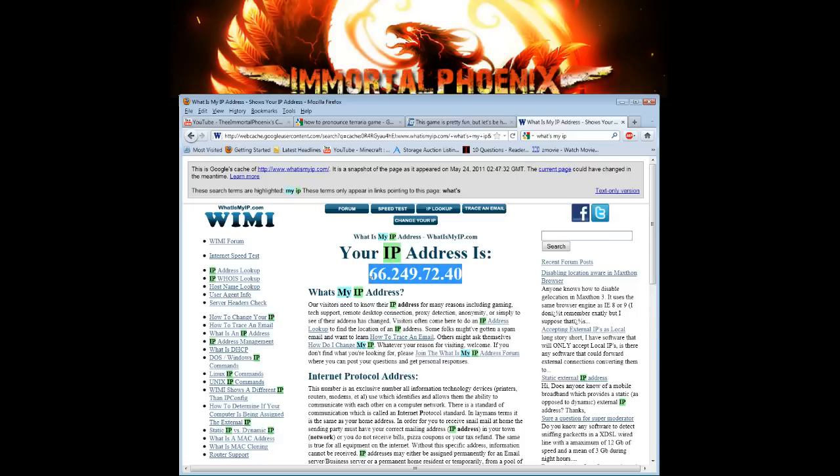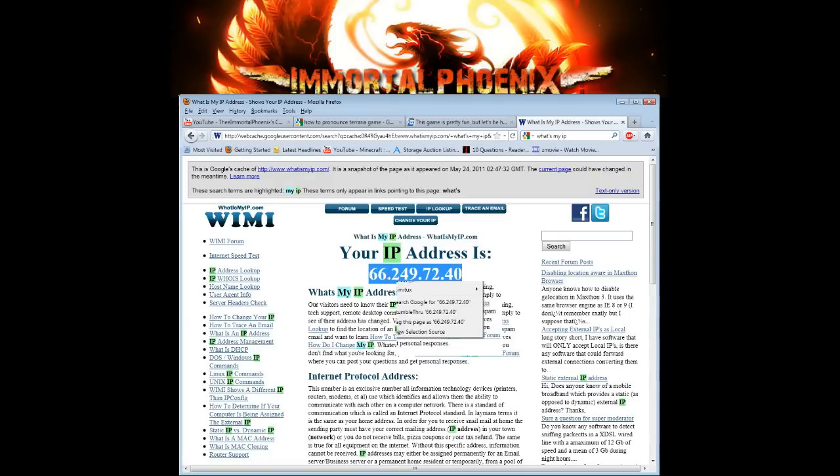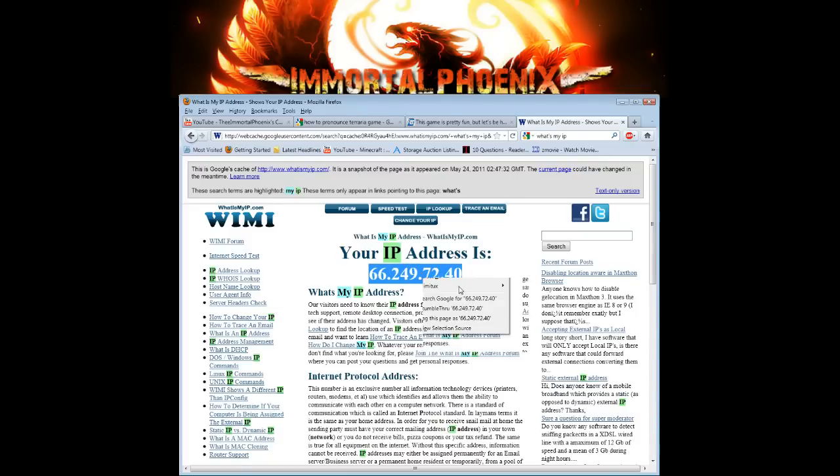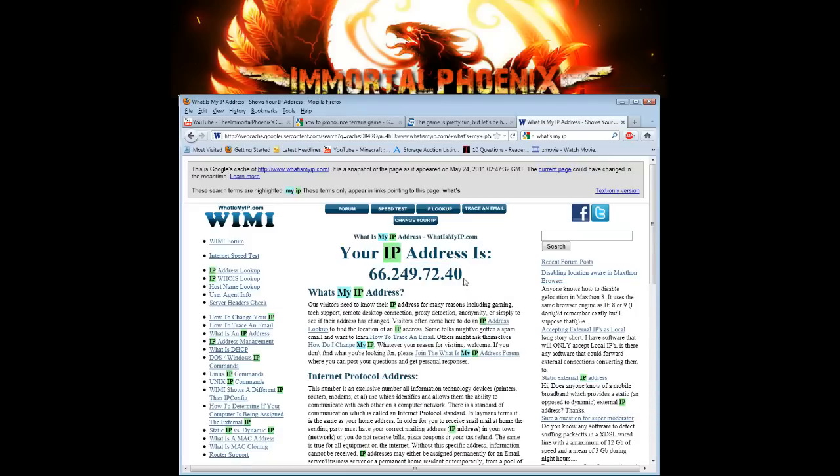When Google visited this website and saved this picture, Google's IP address was this. So if Google were playing Terraria, Google would copy this and send this to its friends. And the same thing with you. When you come to this website, it'll tell you your IP address, copy it, send it to your friends.